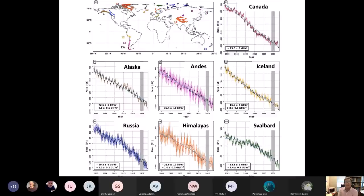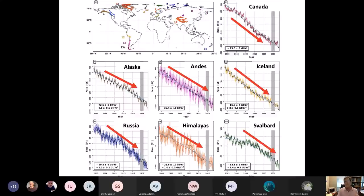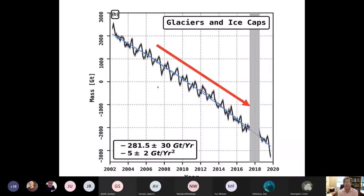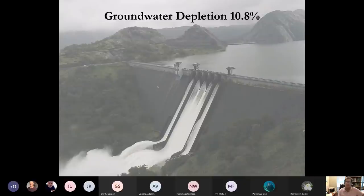We are also losing the world's alpine glaciers. From the GRACE satellite we have records for 14 or 15 different alpine glacier systems. Combined, we have about the same amount of mass loss from the world's alpine glaciers as from Greenland alone — about 280 billion tons per year. And there is also groundwater depletion, which we've already mentioned as contributing to sea level rise.